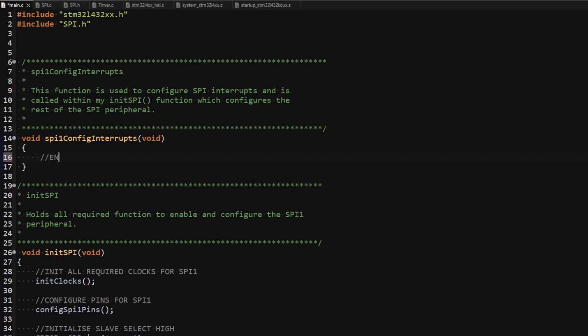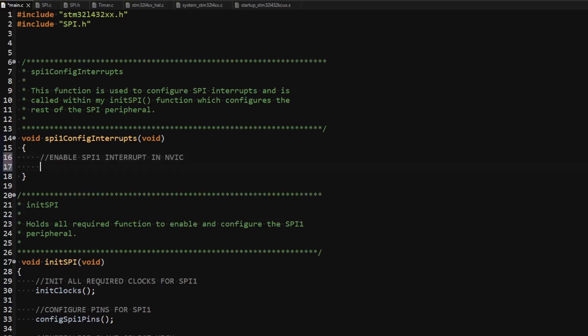In the project, these registers have been implemented as an array where the index specifies the number of the register. I therefore access register 1 and set bit 3 of that register to enable the SPI1 interrupt.